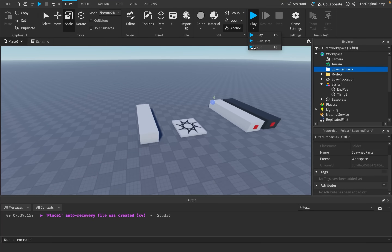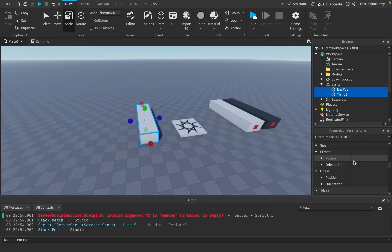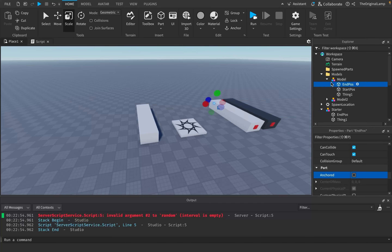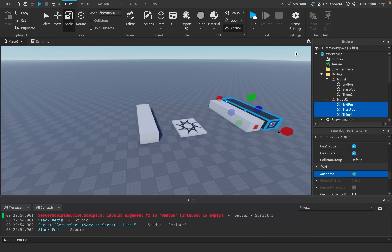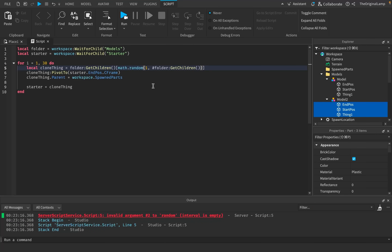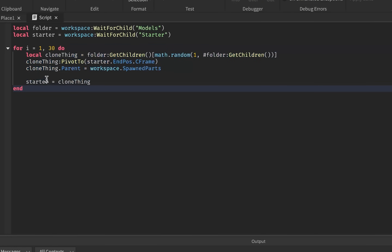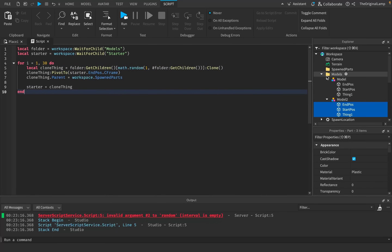If I run the game right now, obviously we could run into an error. I just realized the issue — we forgot to set everything to anchored. These parts are also anchored, and these parts are also anchored. Running the game is still giving an error: 'Invalid argument to random interval is empty.' So it's saying the folder is empty. I'm so stupid — I just realized: can you see the grand mistake? I named it cloneThing but I forgot to actually clone the item! I was taking out the item itself, and then it was trying to get it again but couldn't because we removed it. So we're cloning it now — that should fix everything.